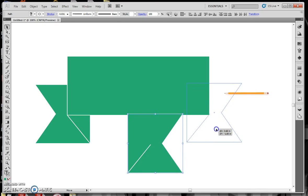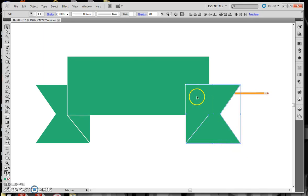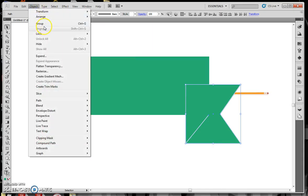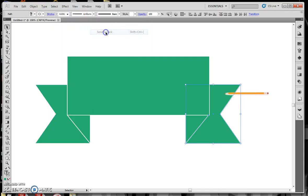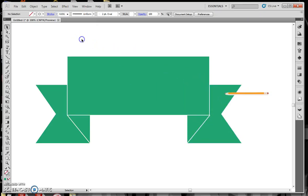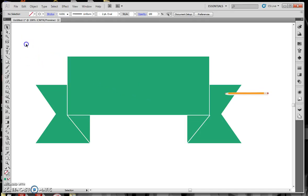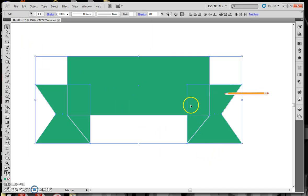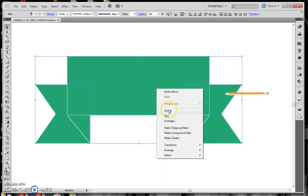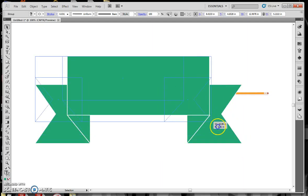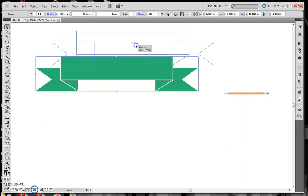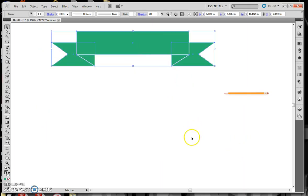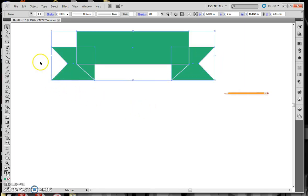Now, to repeat that on the other side, the easiest way would be just to select that, hold down your Alt key and drag it over. Then you can go Object, Transform, Reflect. Click on Reflect, and reflect it vertical, so I've got it on the other side, and move it into this location.